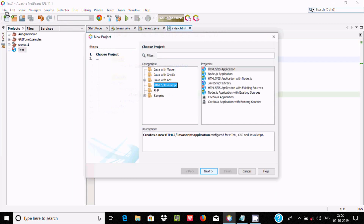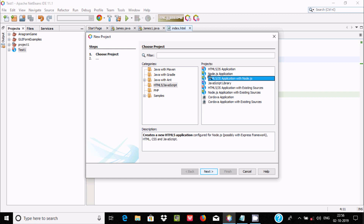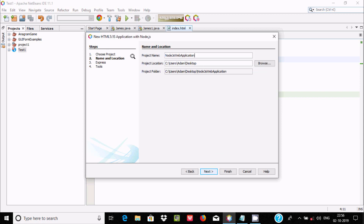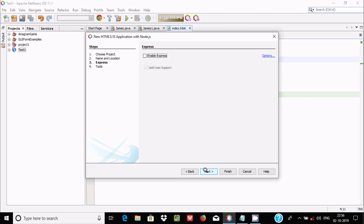Next, let's create another project. This time I'm selecting the option HTML5/JS Application with Node.js. This is the description. Click Next, give the project name, then click Next through the remaining steps.